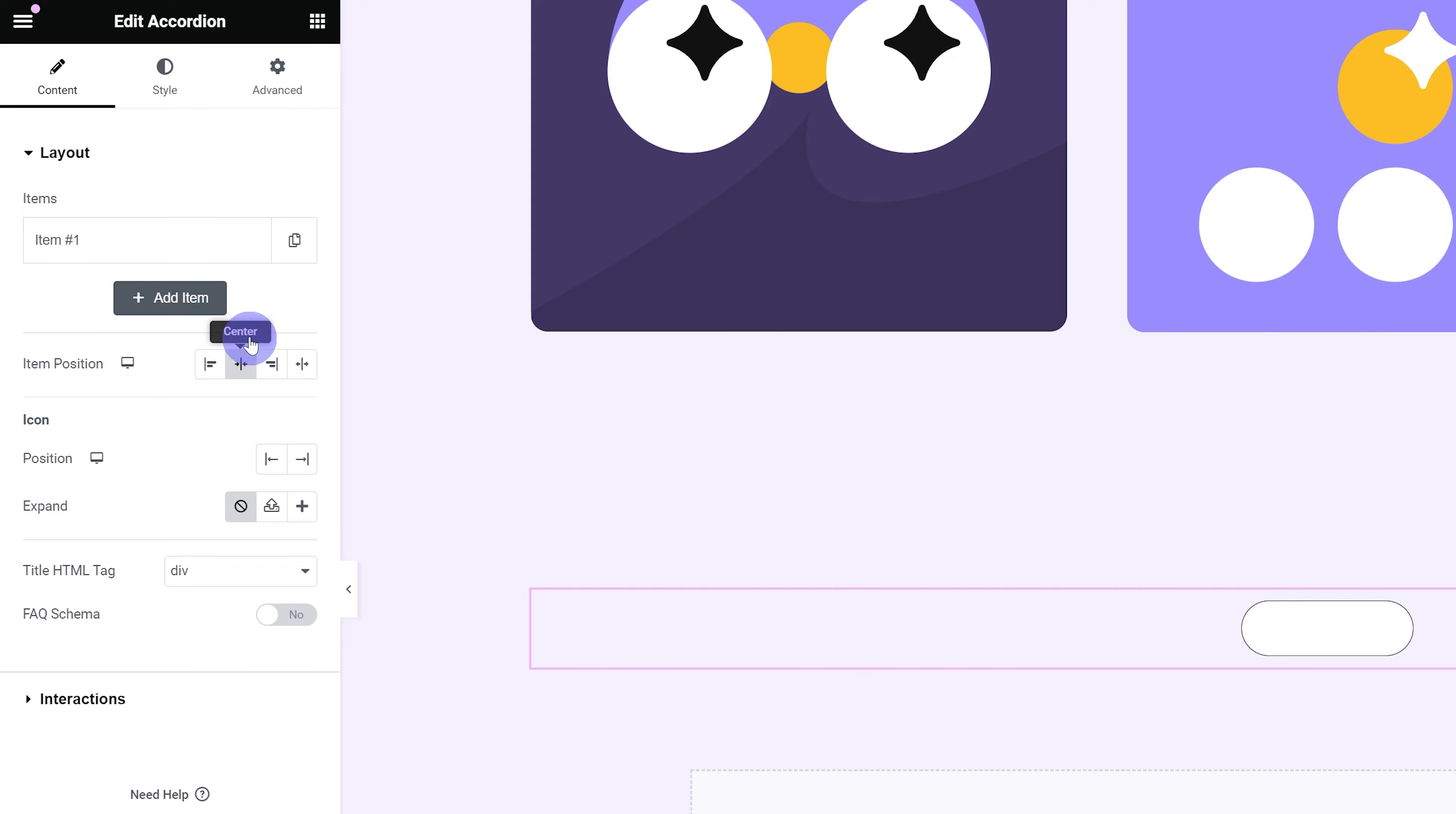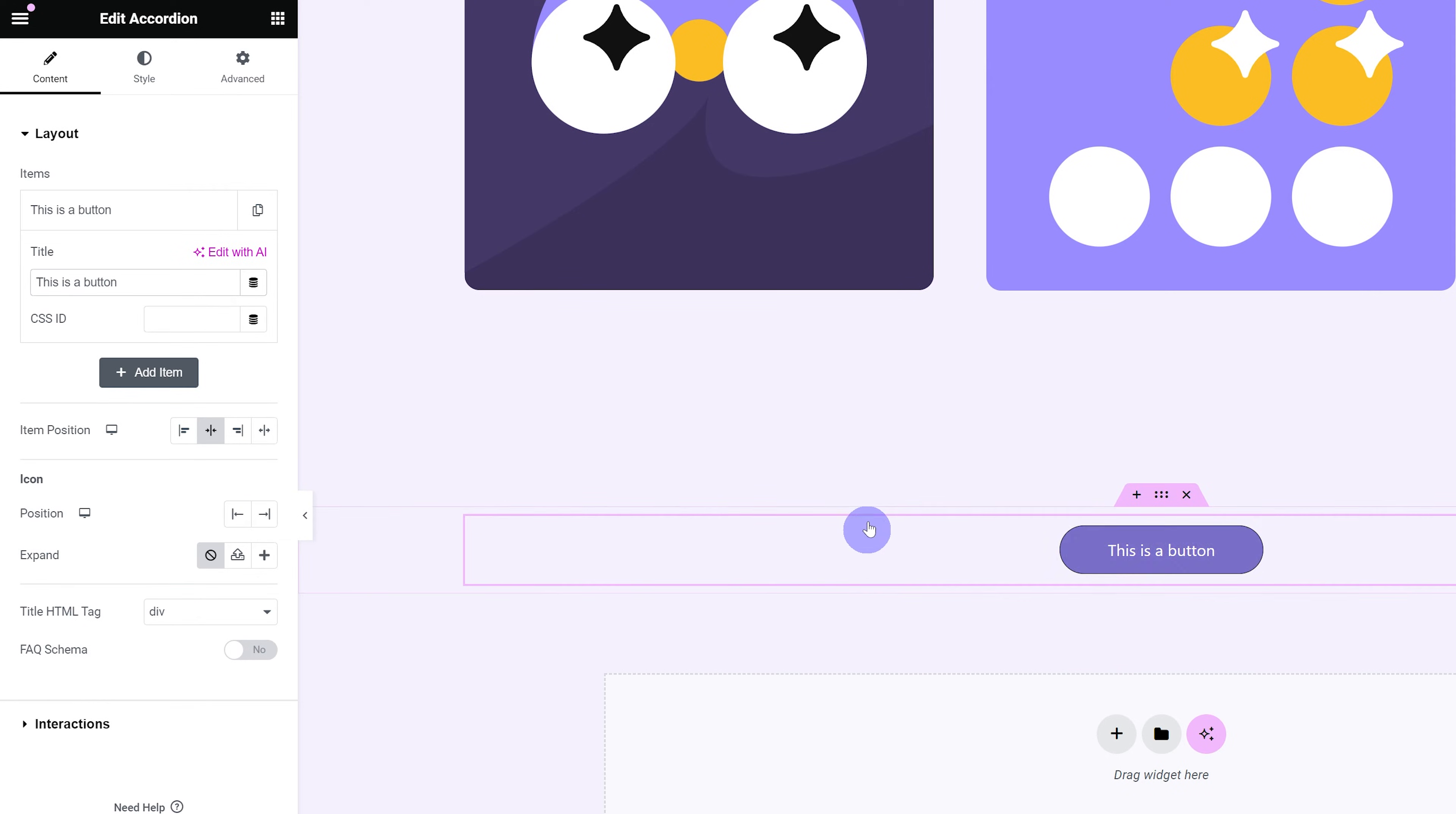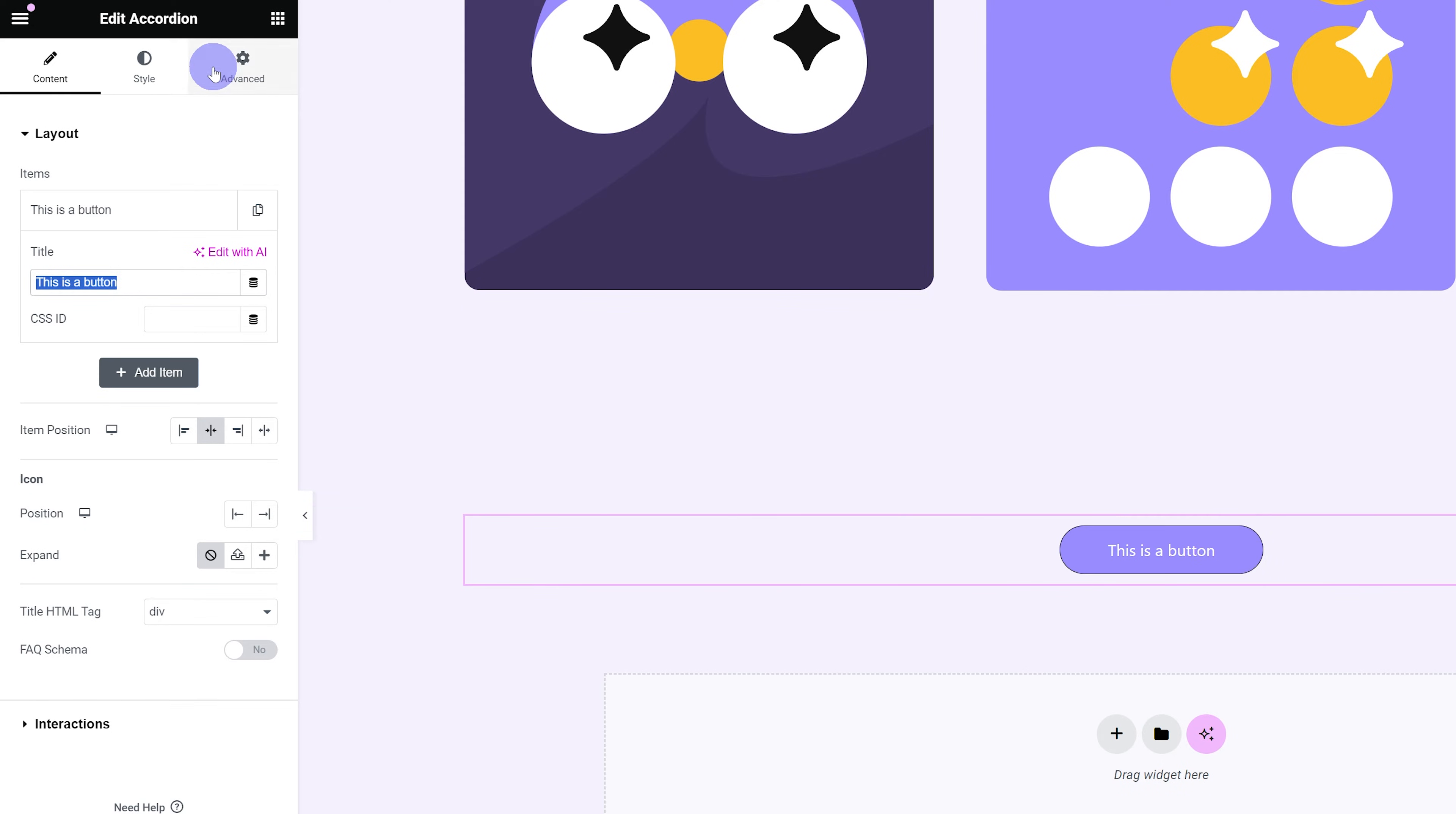After that, I'm going to go back into my CSS. The first thing you're going to want to adjust is the background color. So I'm just going to go ahead and change out the background color. And now I can see my text and you can change the text on this button by going into accordion, content, layout, opening up item number one and just changing the title. I'm going to name it this is a button and now I have this is a button button over here.